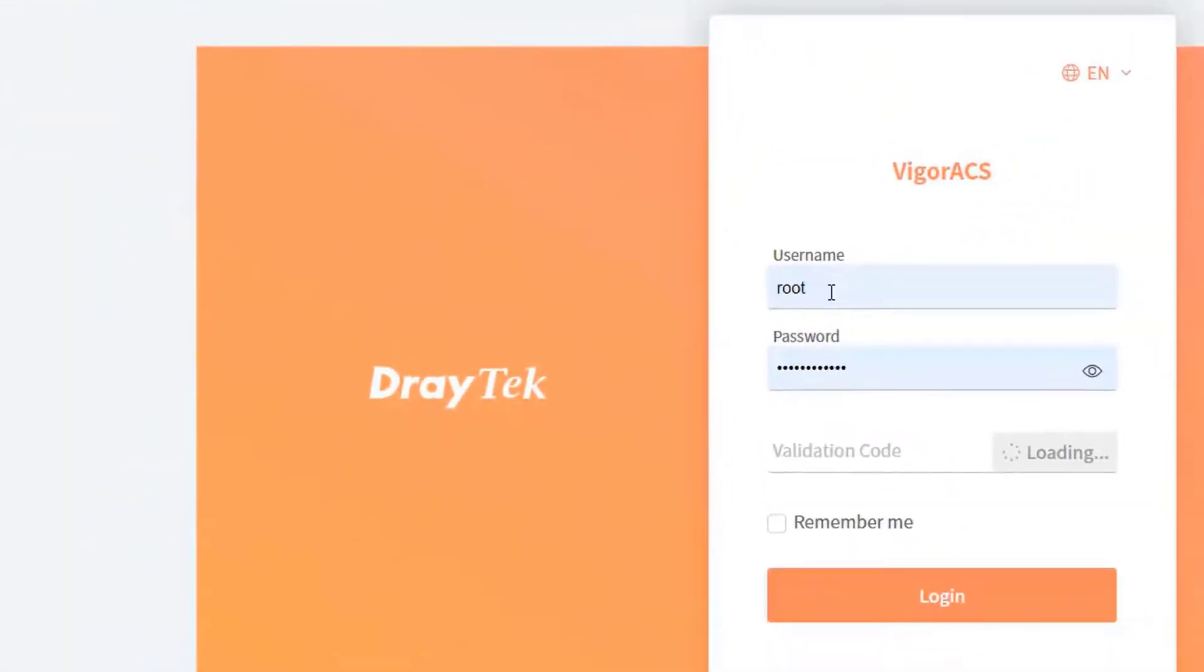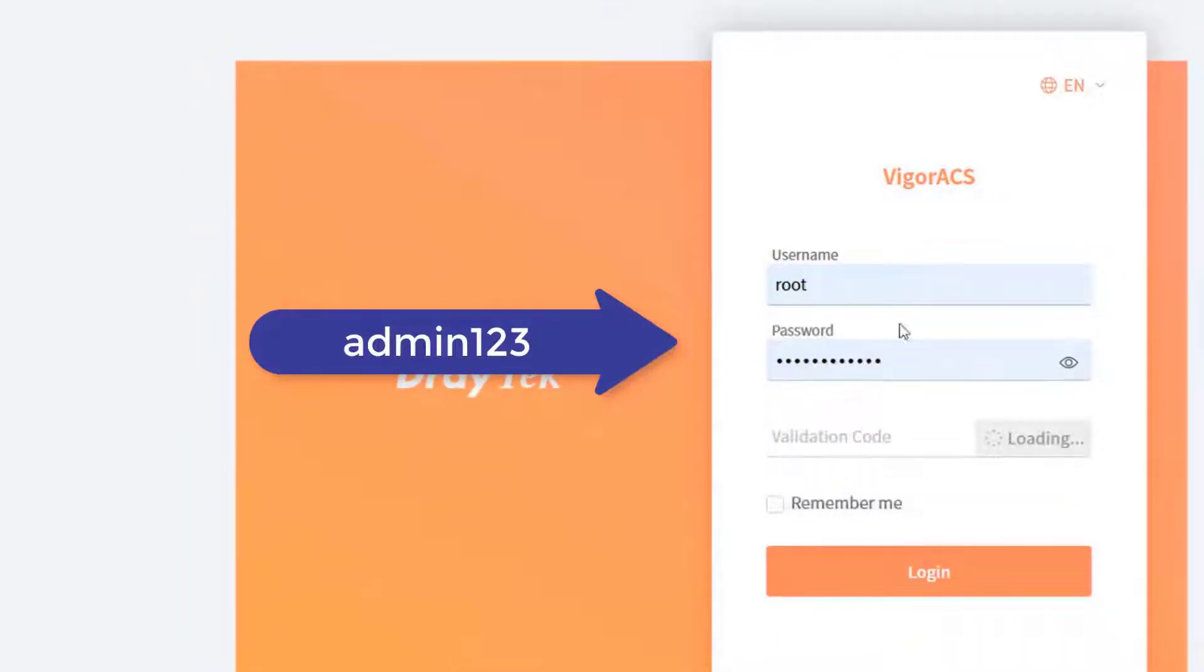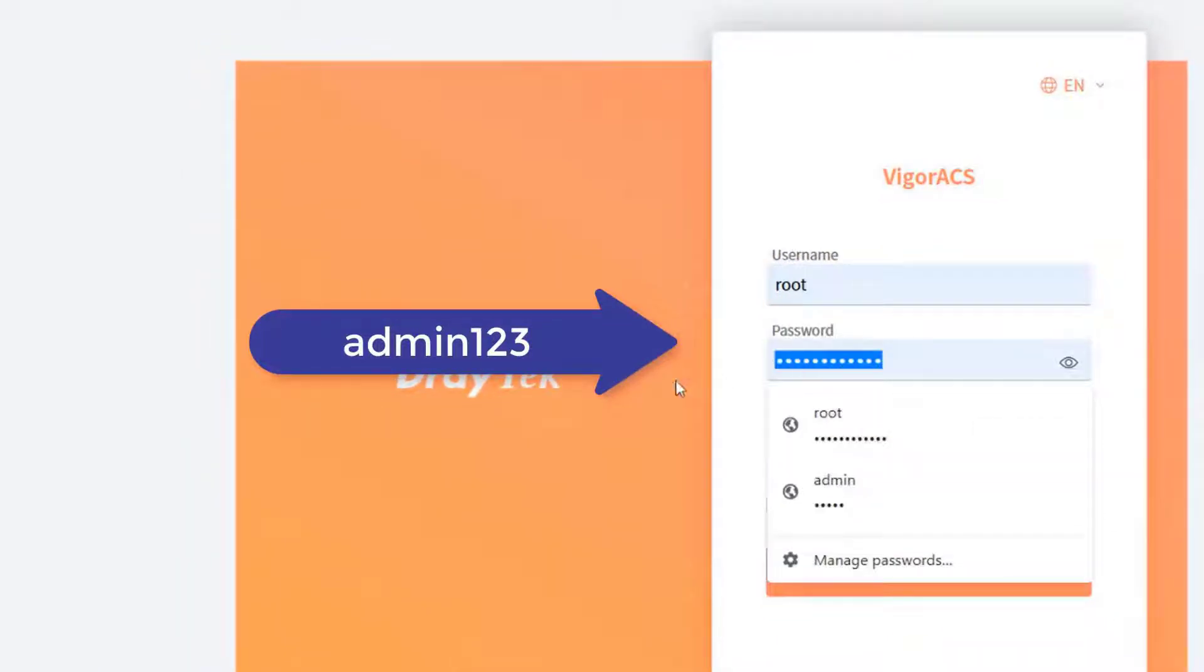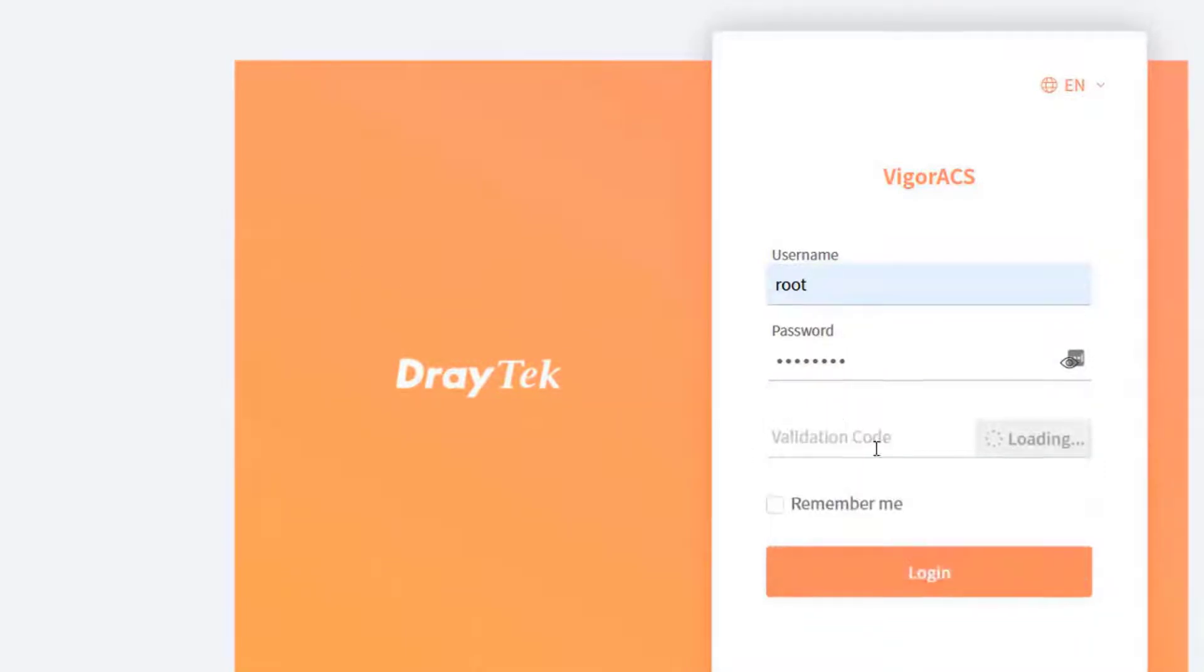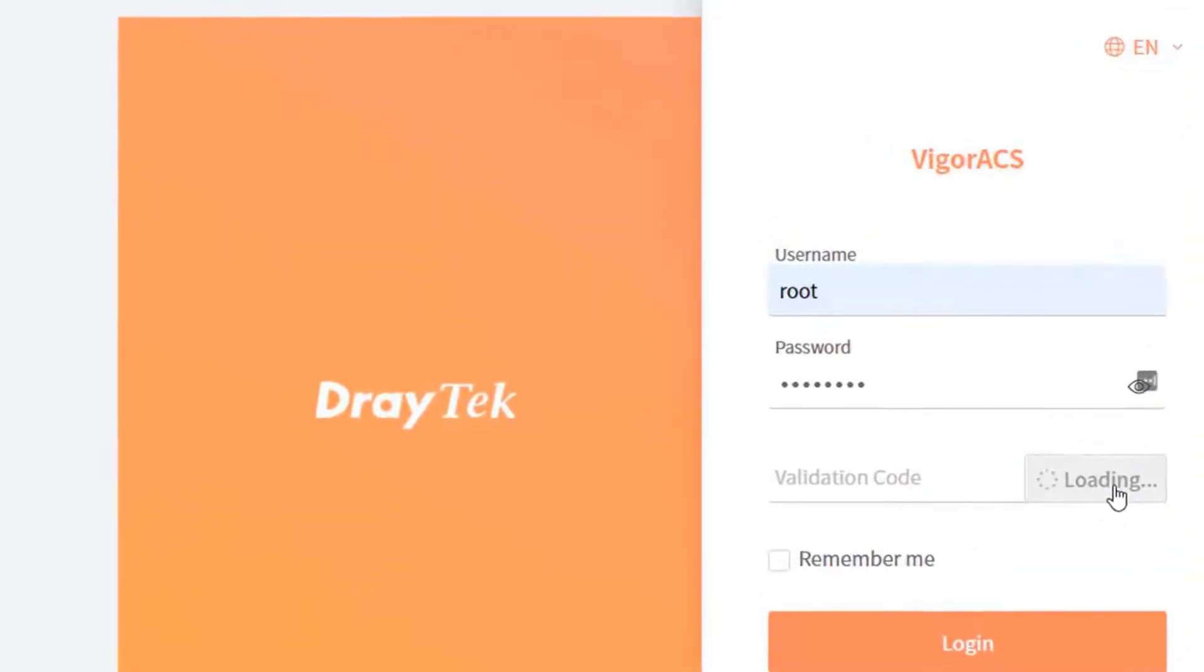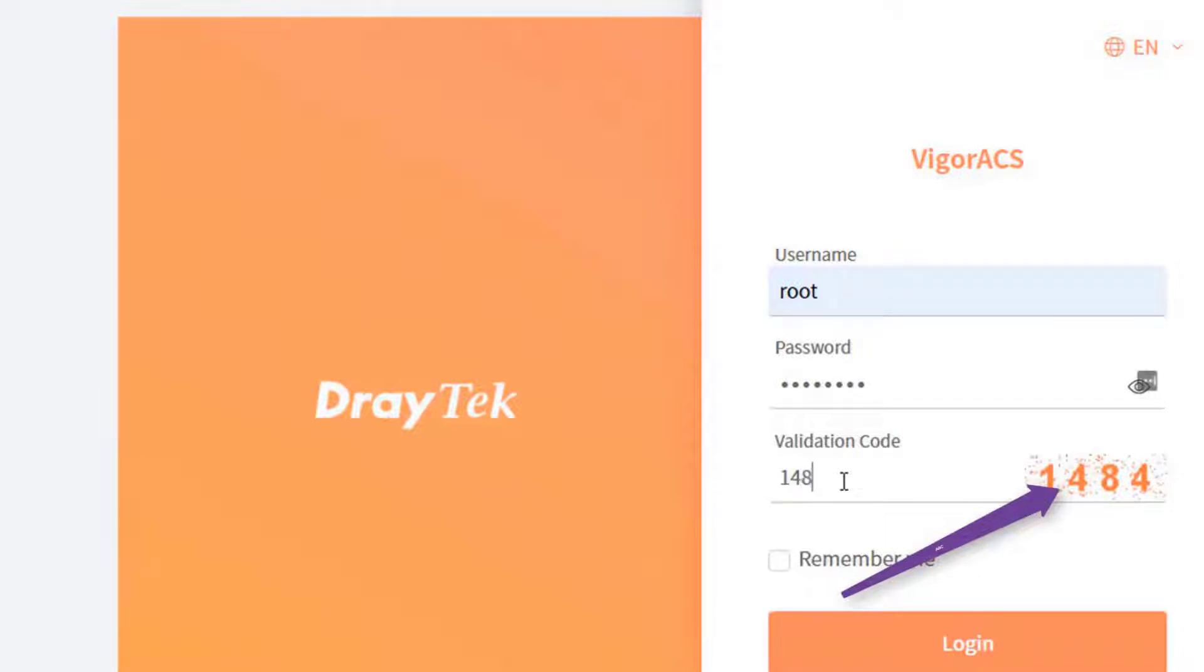We will use the default login credentials which is root and password admin123, and type the validation code when it's ready. This is an additional security measure against bots. You may click on the validation code twice to refresh it.